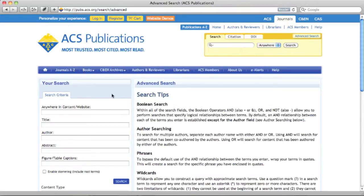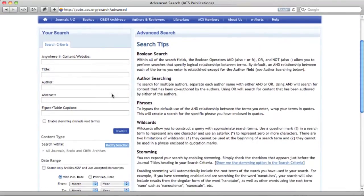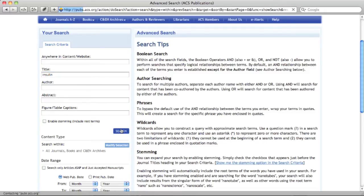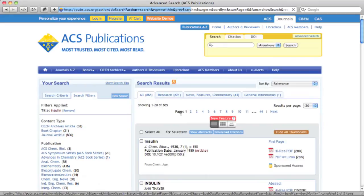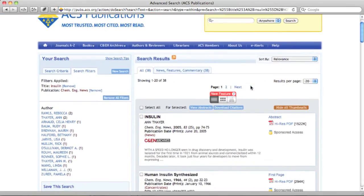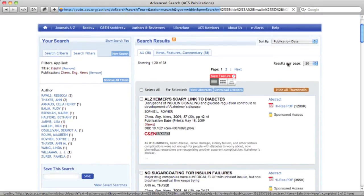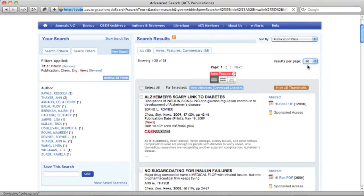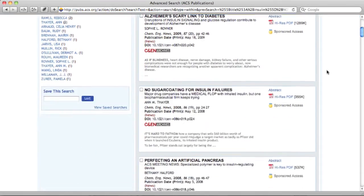Let's go to the advanced search page. Let's say you are doing some research on insulin and were curious about what C&EN stories have been written about this hormone. Let's do a title search for insulin. The search results show that there are 865 articles and book chapters containing that term across all ACS publications. You can filter the results to just the C&EN Archives articles by clicking on this link. Now let's sort the results by publication date, and let's also expand the page to show up to 50 results, enough to display all 38 of the articles found in the C&EN Archives.